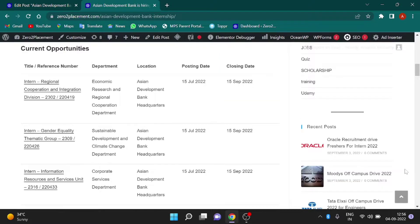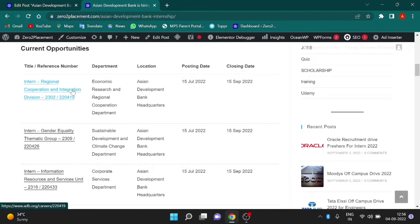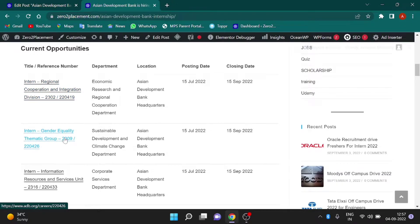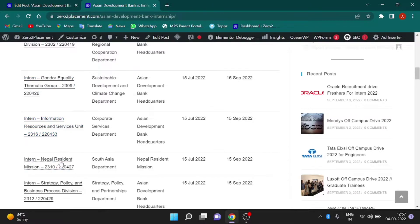Now we will see the internship programs offered by Asian Development Bank: Regional Cooperation and Integration Division, Gender Equality Thematic Group, Information Resources and Services Unit, and Nepal Resident Mission.